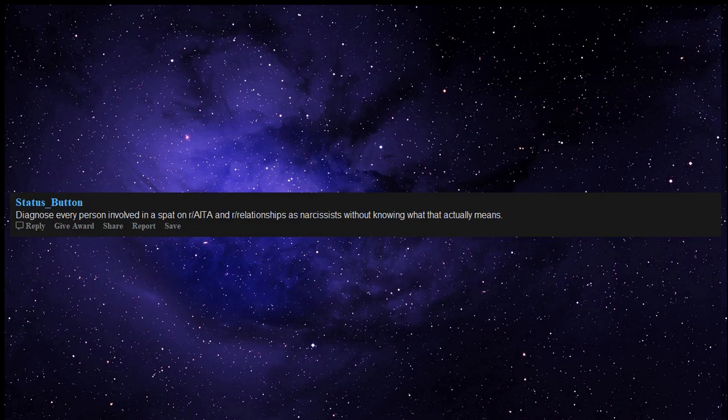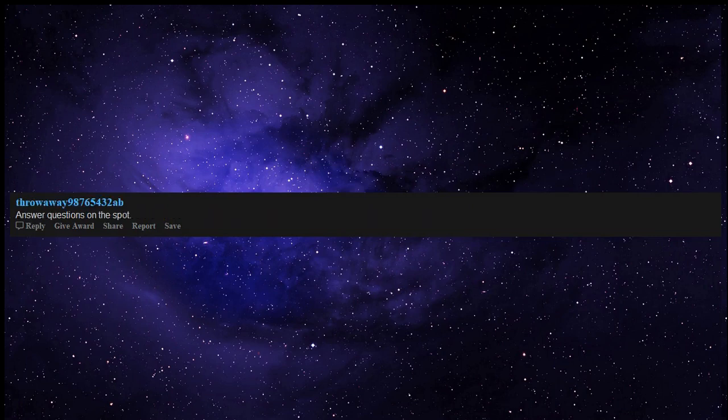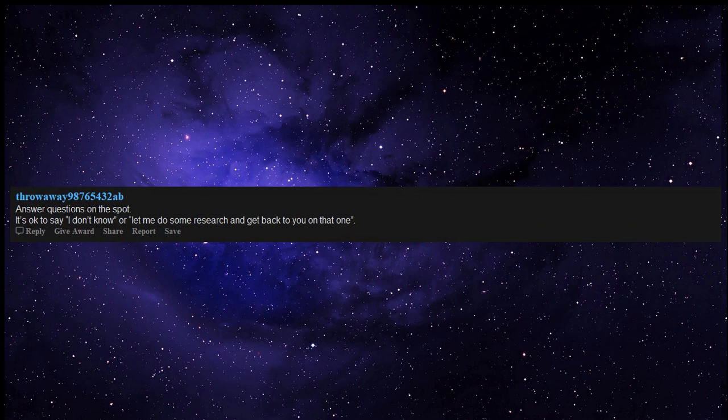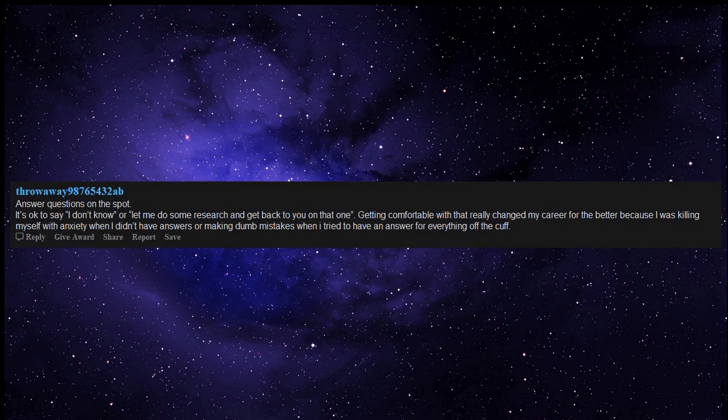Diagnose every person involved in a spat on r/AITA and r/relationships as narcissists without knowing what that actually means. Answer questions on the spot. It's okay to say I don't know, or let me do some research and get back to you on that one. Getting comfortable with that really changed my career for the better because I was killing myself with anxiety when I didn't have answers or making dumb mistakes when I tried to have an answer for everything off the cuff.